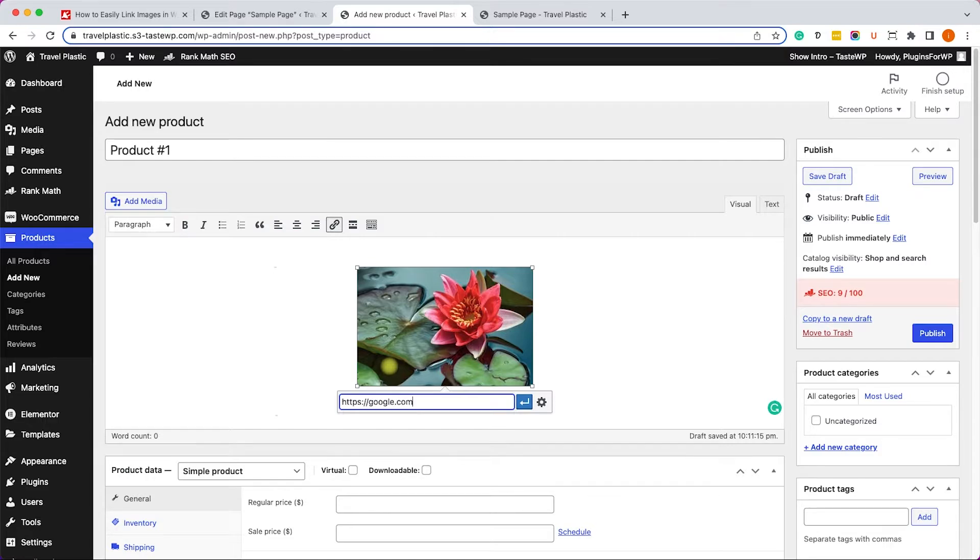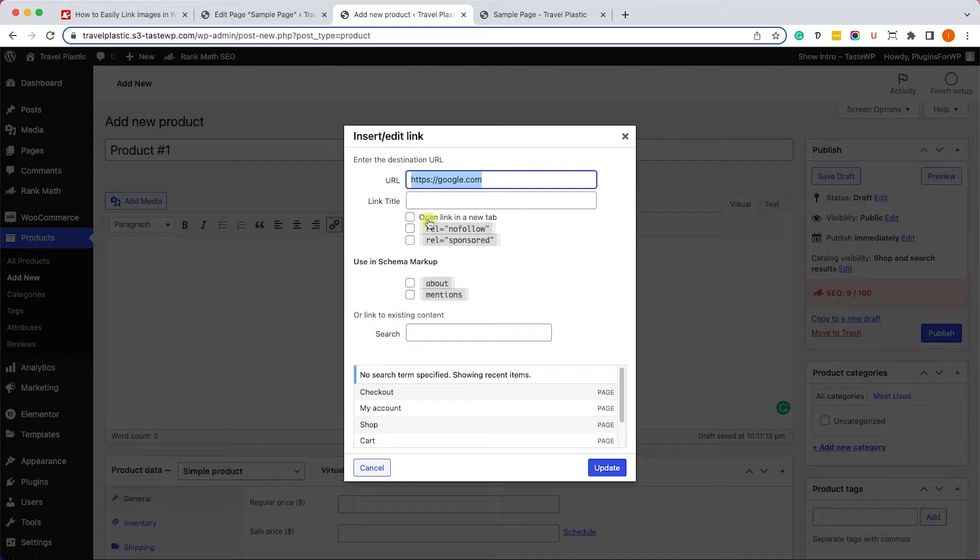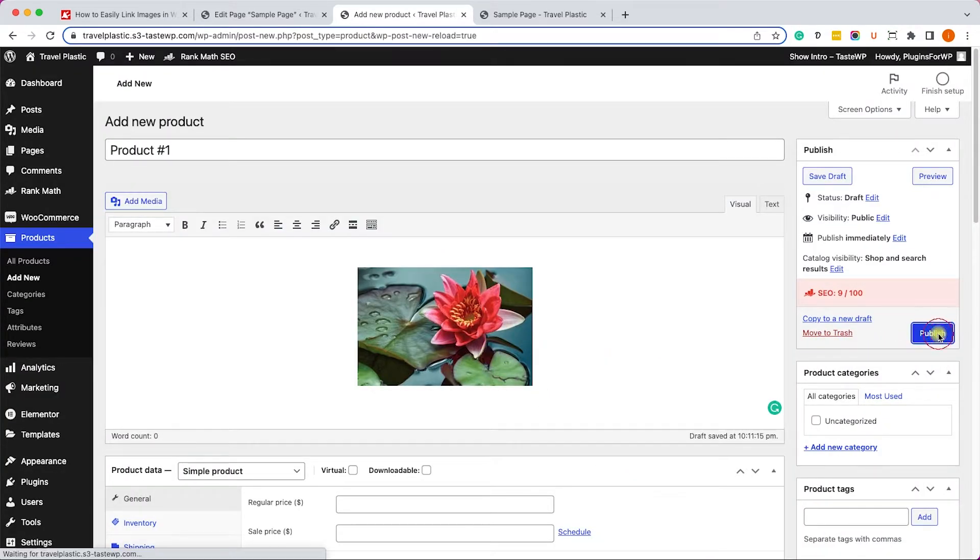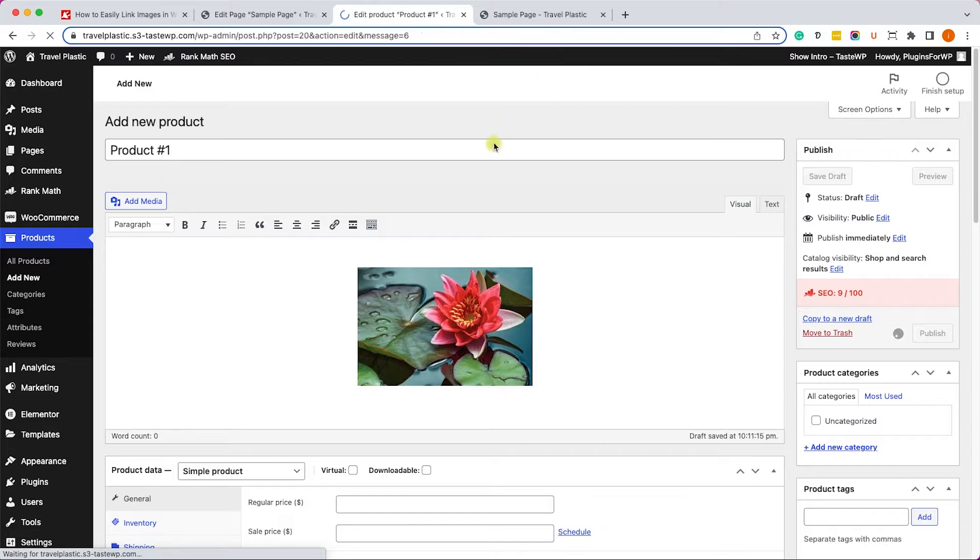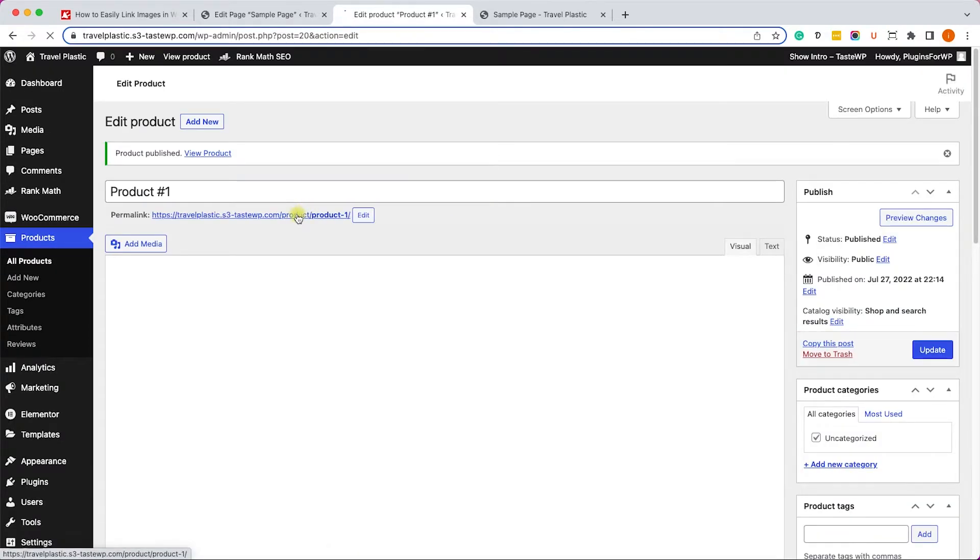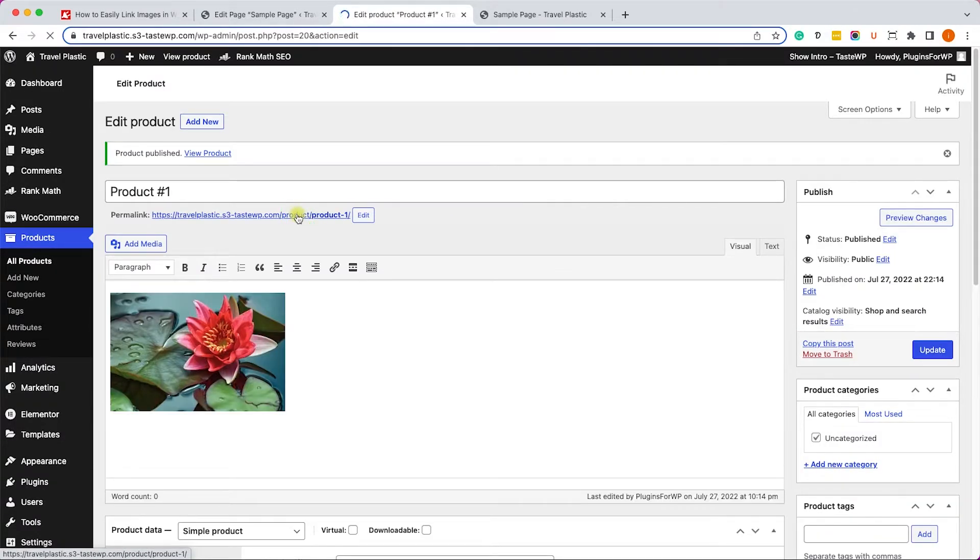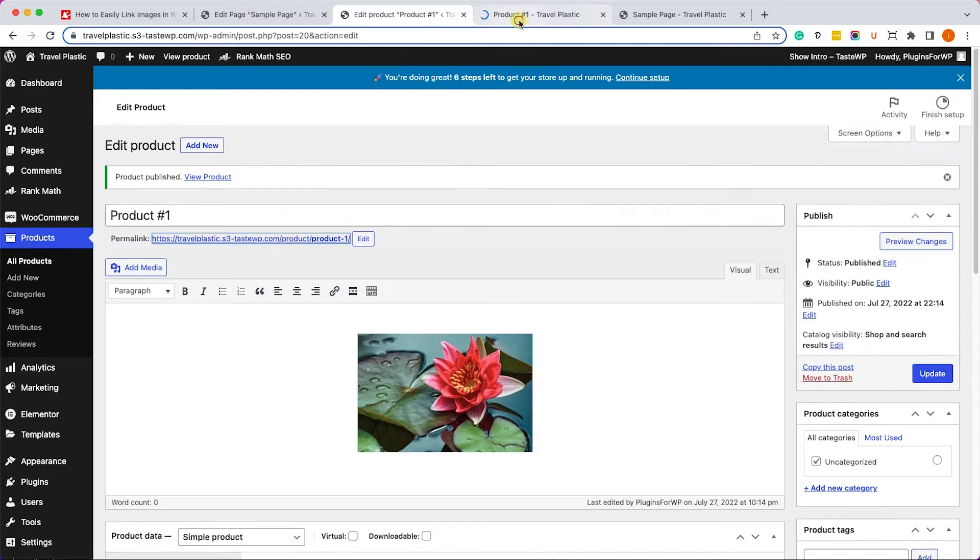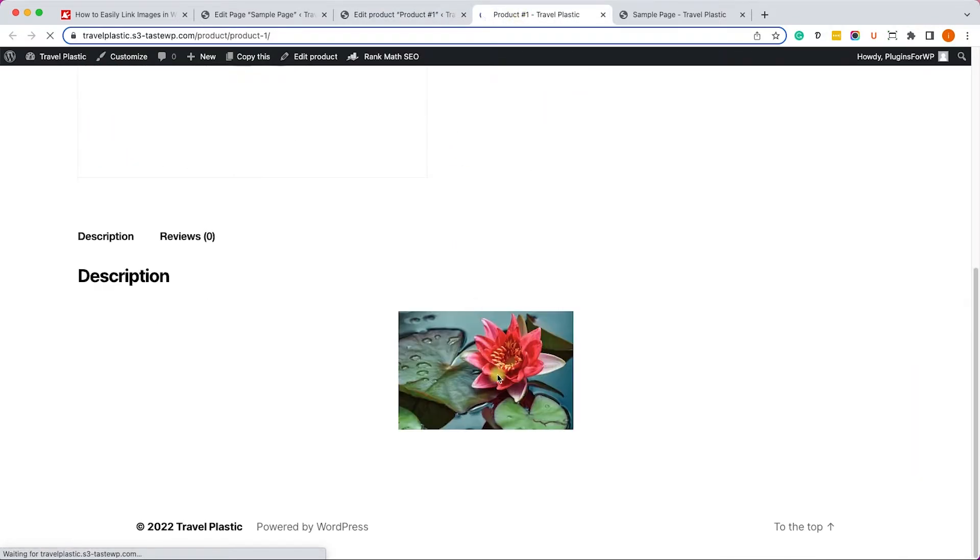And because it's an external link, we can click on the cog icon and open the link in a new window just like so. Let's click on update and we will visit the page to make sure we can click on the image and be redirected to the website we entered.